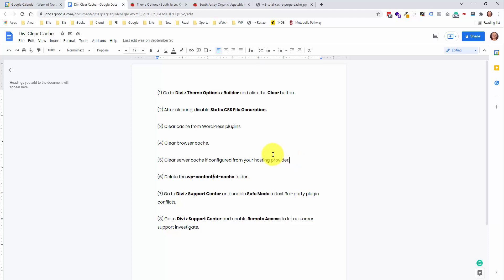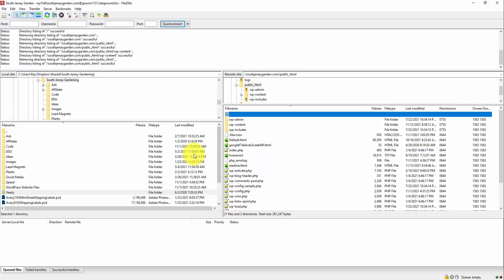The next step is what worked for me — deleting the WP content ET cache folder. You can either go into your host and see if they have a file manager built into the hosting platform, or you can get your FTP login information and use an FTP client like FileZilla, which I have open here. That lets you log into your server and edit the files directly from the FTP client.